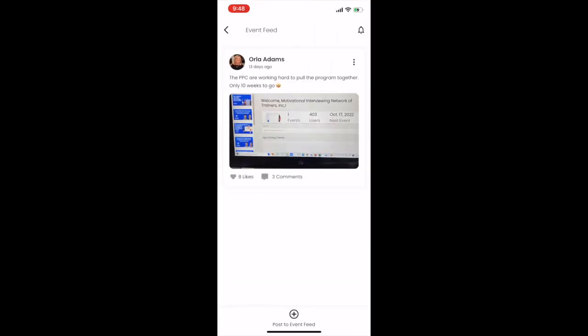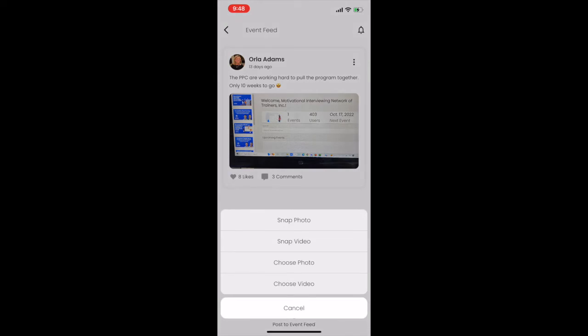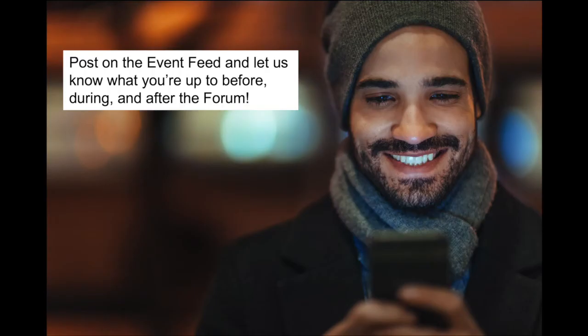Click Event Feed to view and post to the message board. These messages are visible to all members who are using the mobile and web apps. We encourage you to post photos and videos, engage with others, and have some fun!